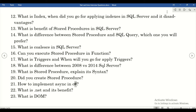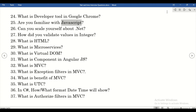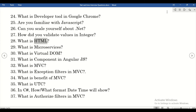How do you implement async in C#? What is .NET and its benefits? What is Thumb? What is the developer tool in Google Chrome? Are you familiar with JavaScript? Can you rate yourself on .NET? How did you validate values as integers?